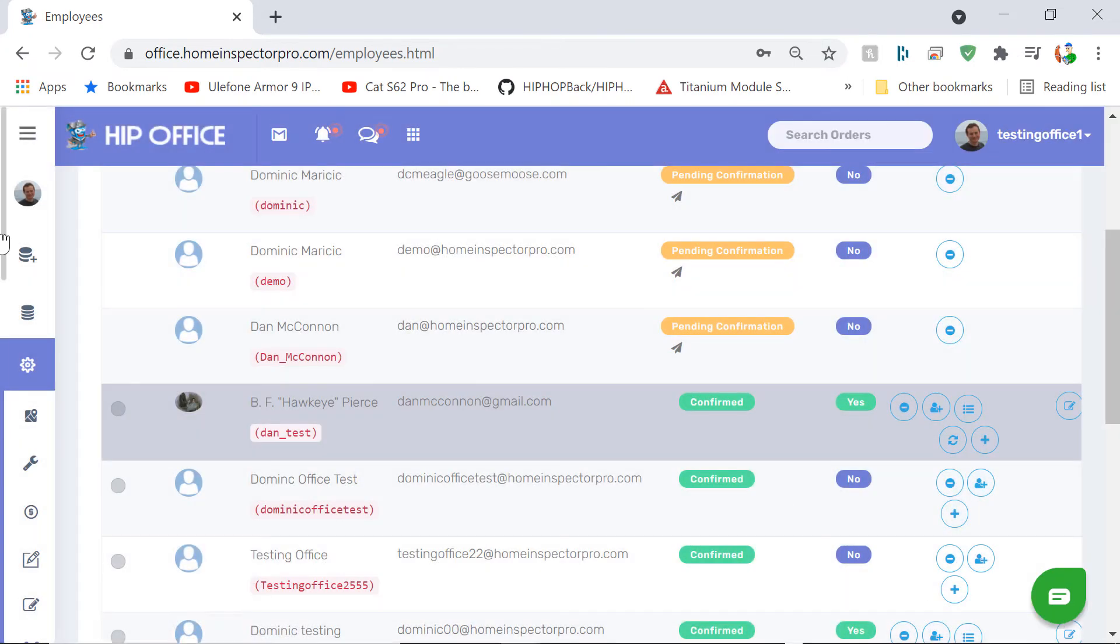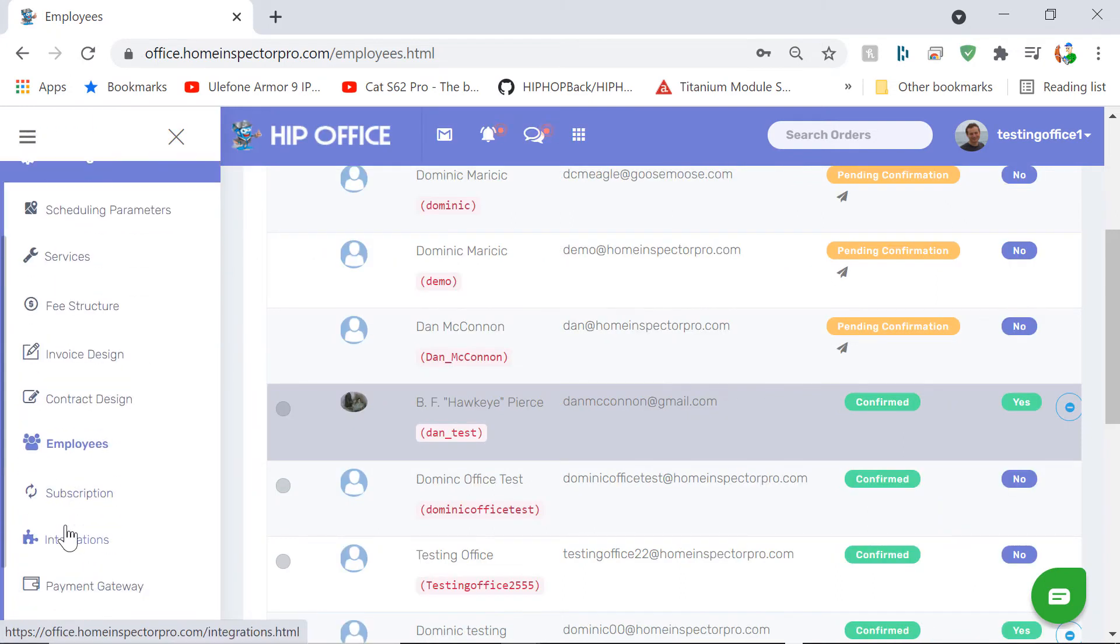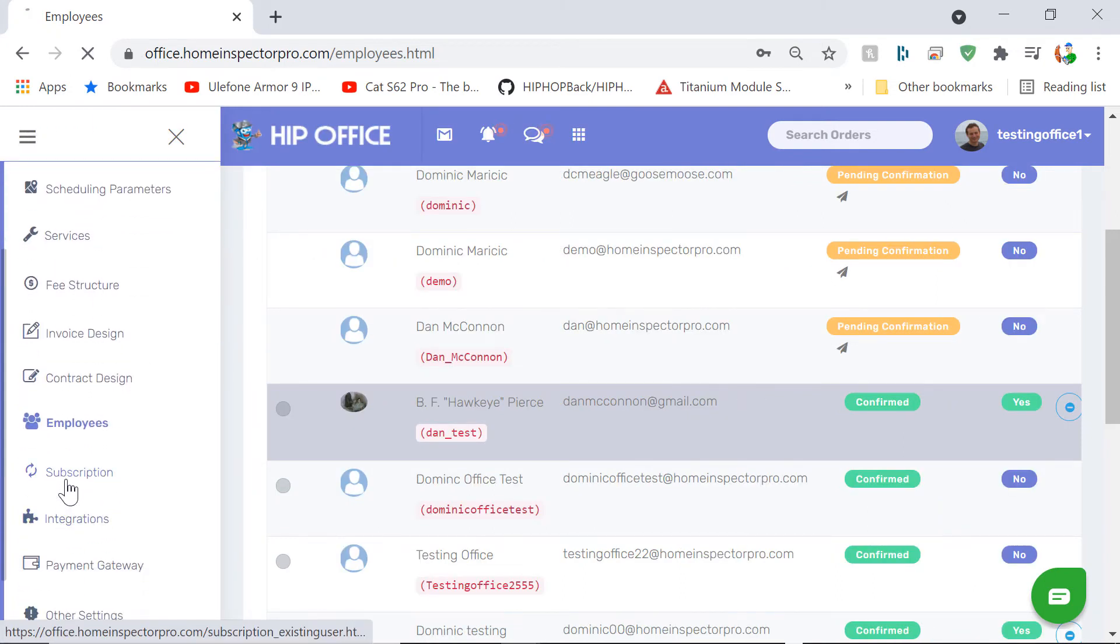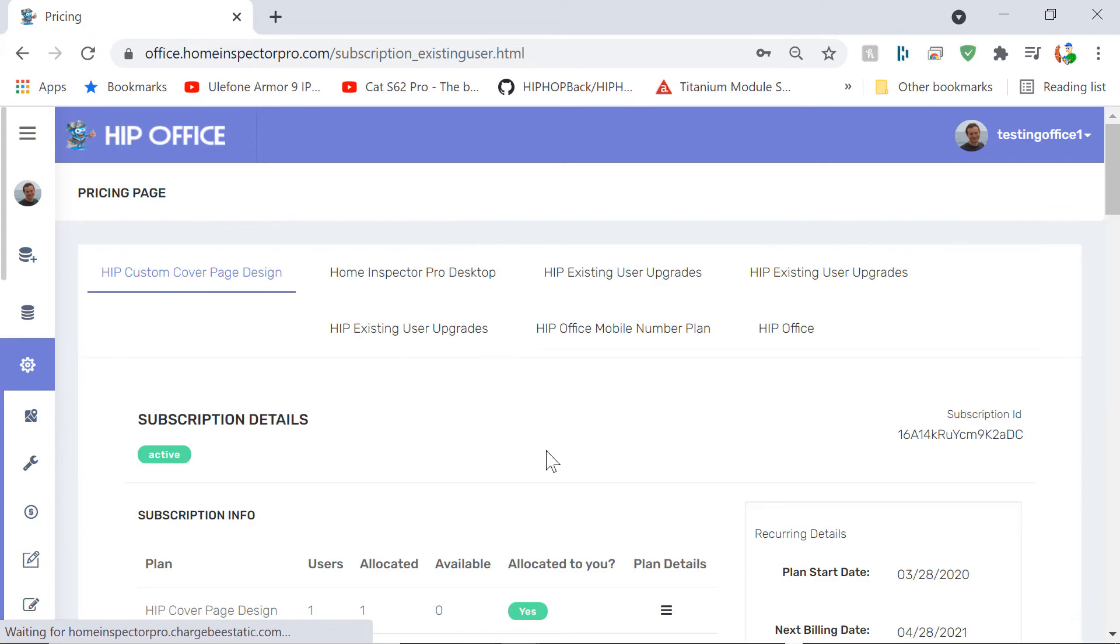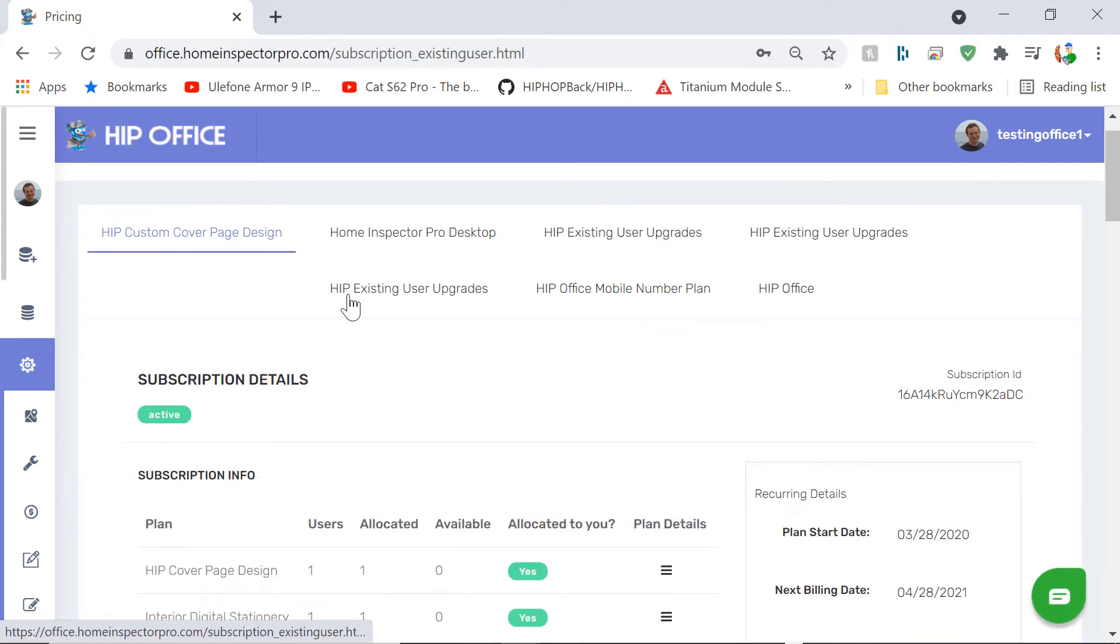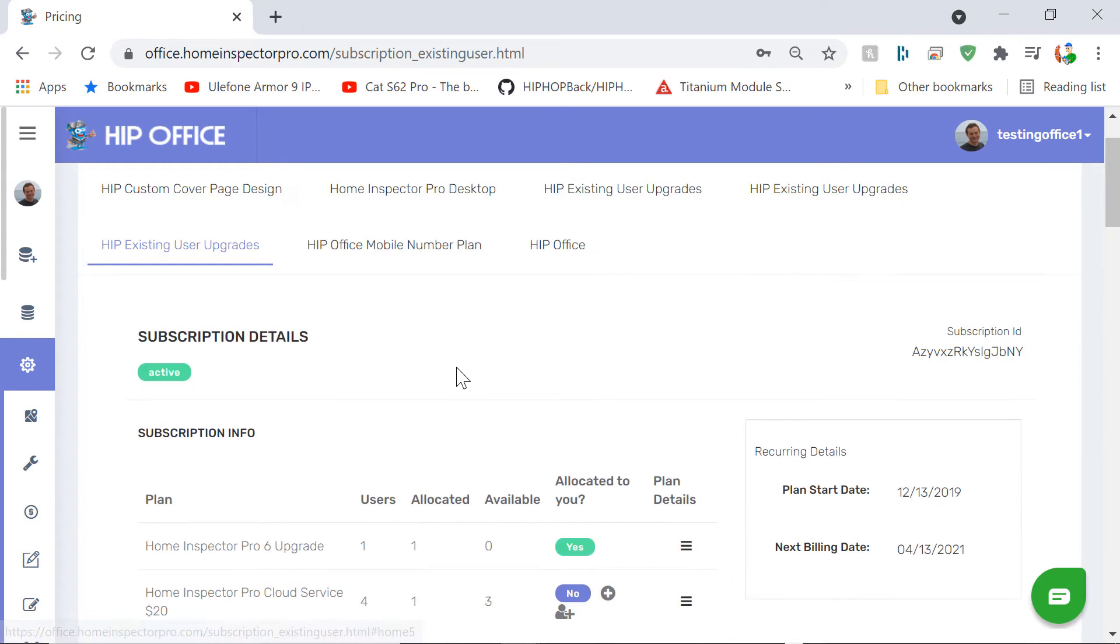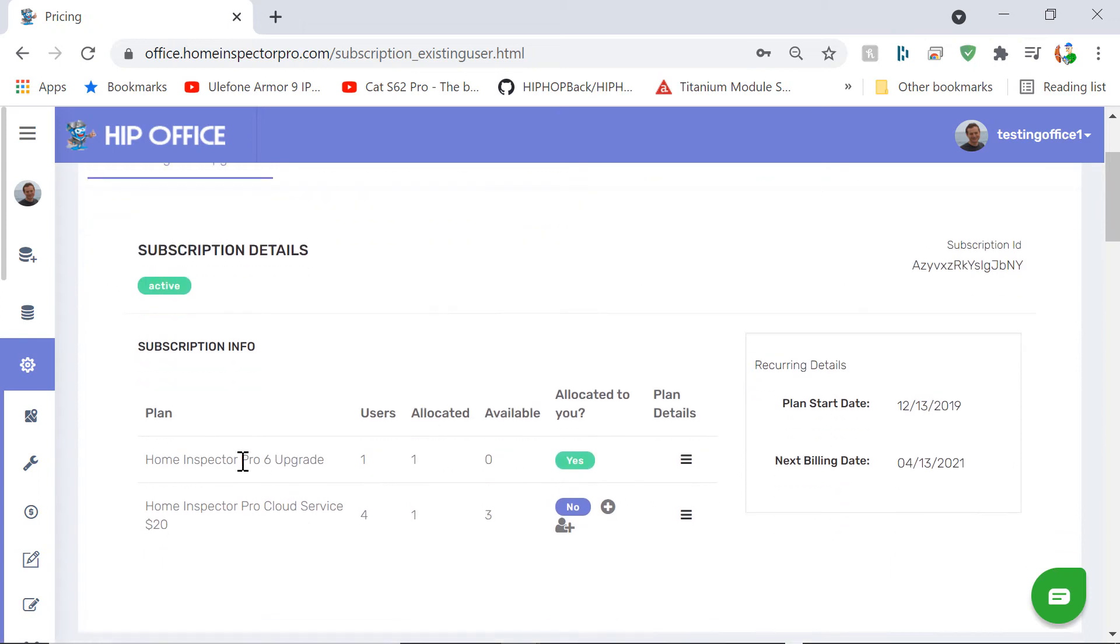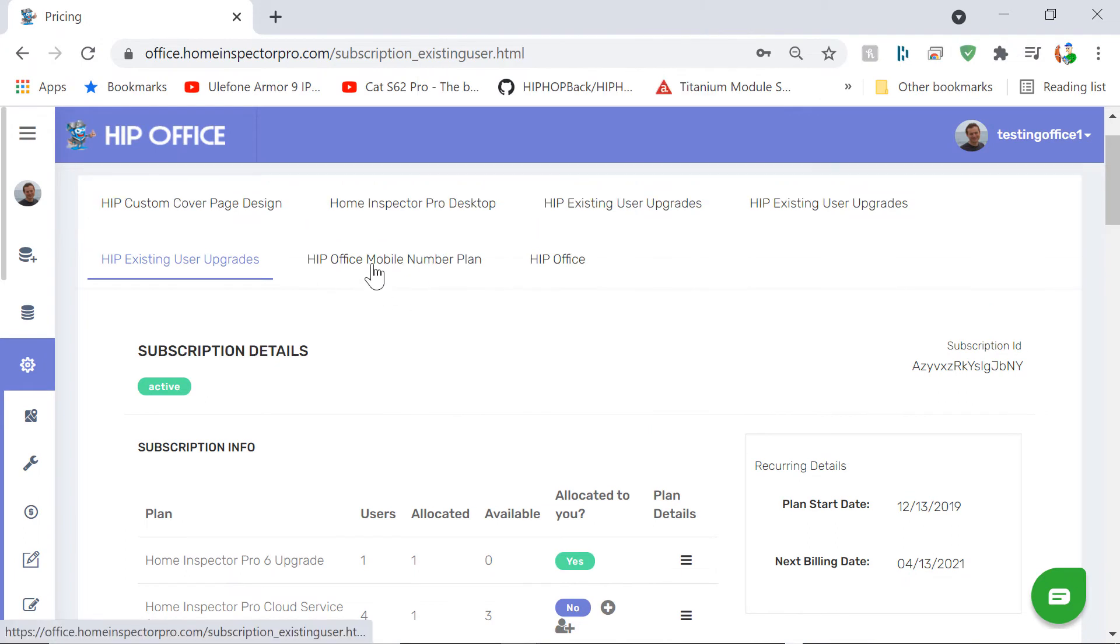You can also go to Subscription. Even if you're a single inspector, you would come here to the Subscription tab. This shows the details of all the subscriptions that have been purchased so far. Under here, Home Inspector Pro 6 upgrade, there's one purchase that's been allocated. This person also purchased a mobile plan, has a phone number, and has HIP office.